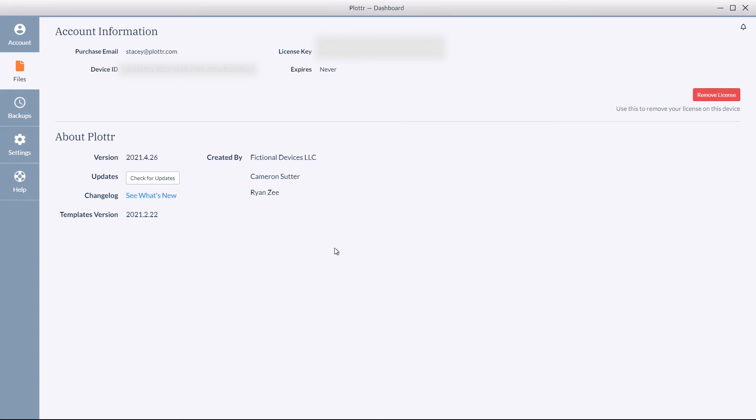Well that covers how to input your license key into Plotter. Congratulations, you can start using the software now and we'll walk you through that in our next series of videos.